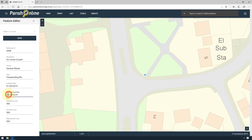From here you can edit the information stored within the point, or the location itself. And when you're done, just click Save.